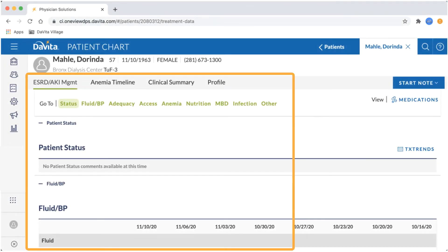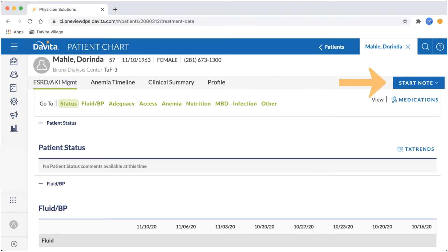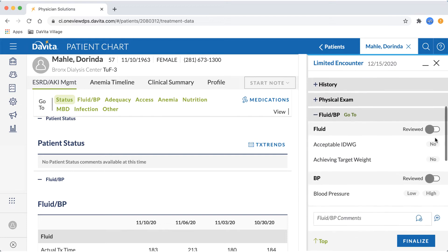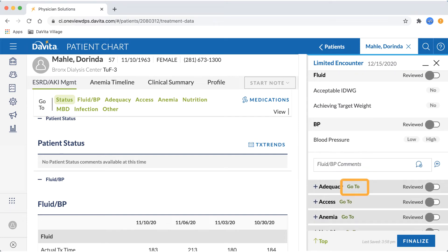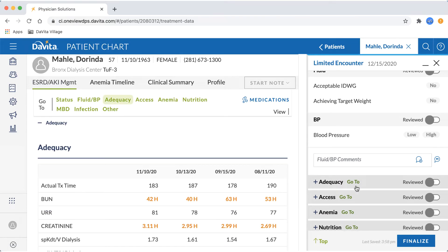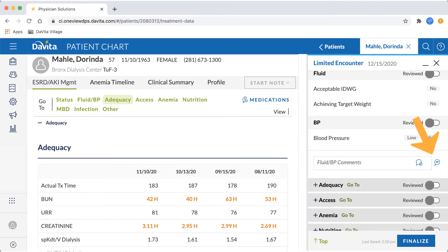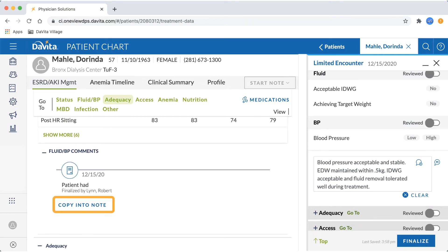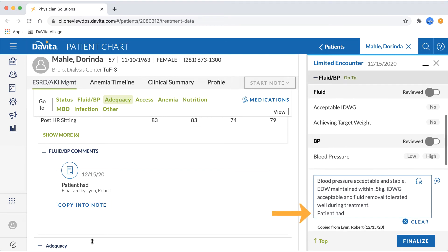Once you open a patient's chart, their clinical data will be displayed on the left in the ESRD AKI Management section of the chart, and the option to start an encounter will be available on the right. We've included a few tools to speed up the data entry involved with creating an encounter note. Features like the GoTo links, which will take you directly to that data in the ESRD AKI Management section of the chart on the left for easy reference. Or the Snippets functionality that allows you to build a list of common phrases, which can be quickly pulled into a note to save time typing. Or the Copy Into Note option, which allows you to copy comments entered in a previously finalized encounter into your current encounter note.